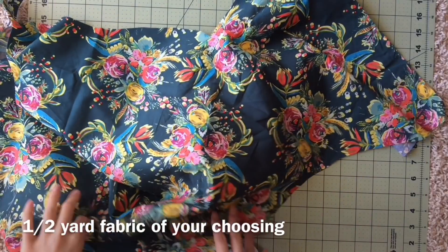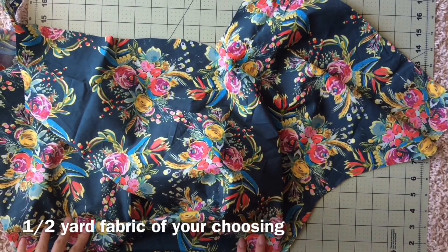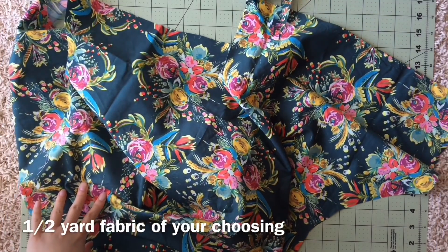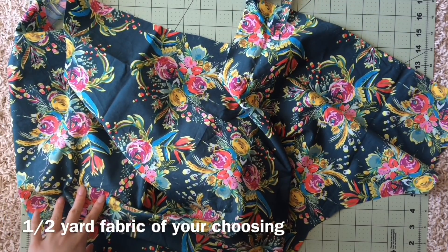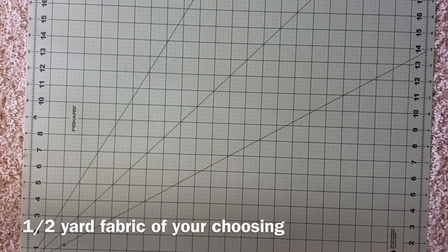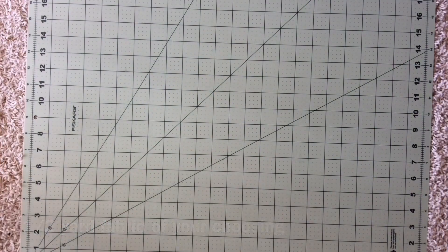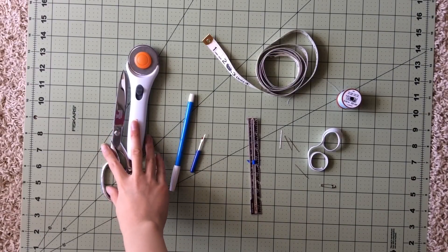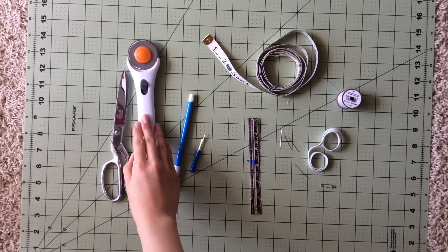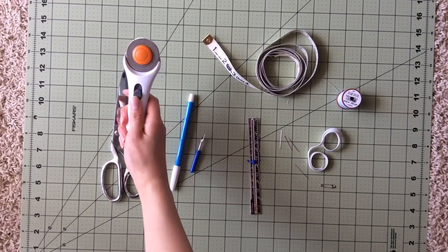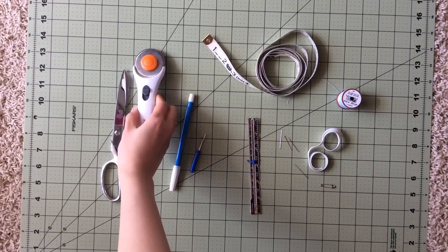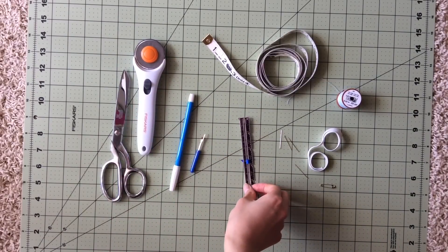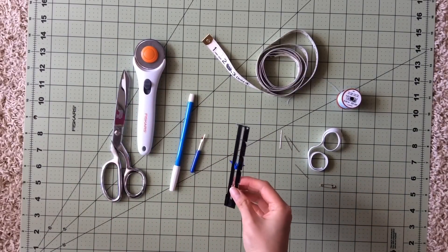Next, you'll need some sort of lightweight cotton based fabric. About half a yard is plenty. Now for basic sewing materials, you'll need something to cut the fabric with. I personally really like the rotary cutter, but normal fabric scissors are fine.